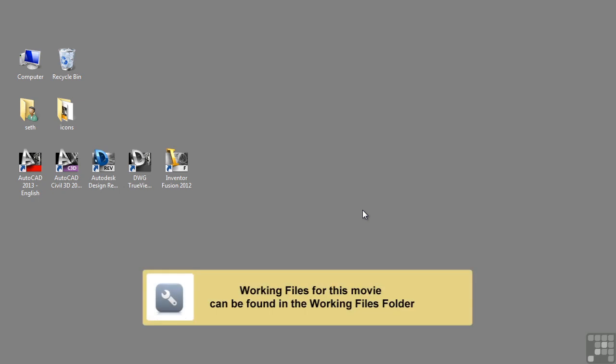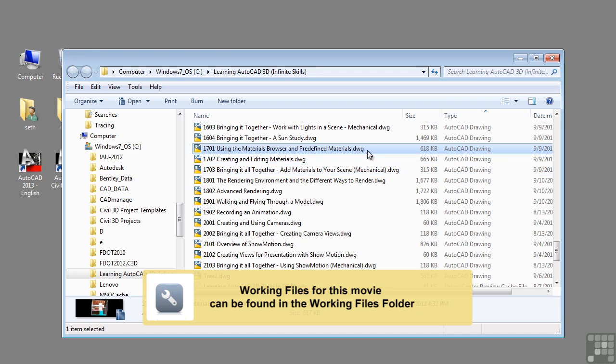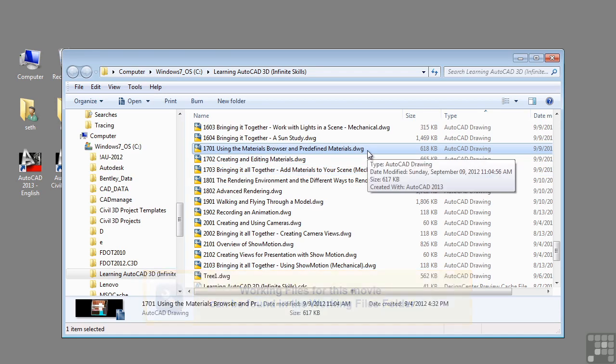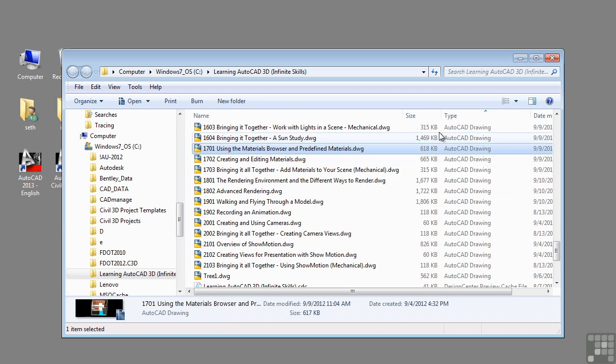In this lesson, we will be discussing using the material browser and predefined materials. If you'd like to follow along with this video, please open the file 1701 using the material browser and predefined materials.dwg located in the training folder as discussed in the working with this dataset video.